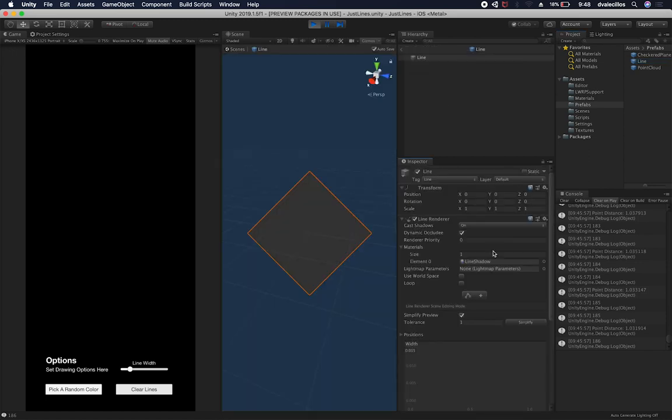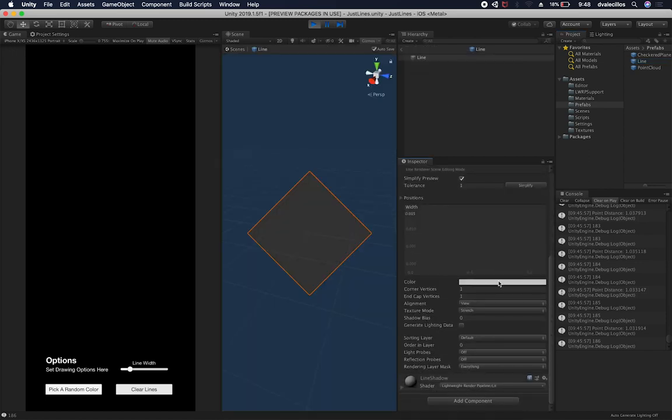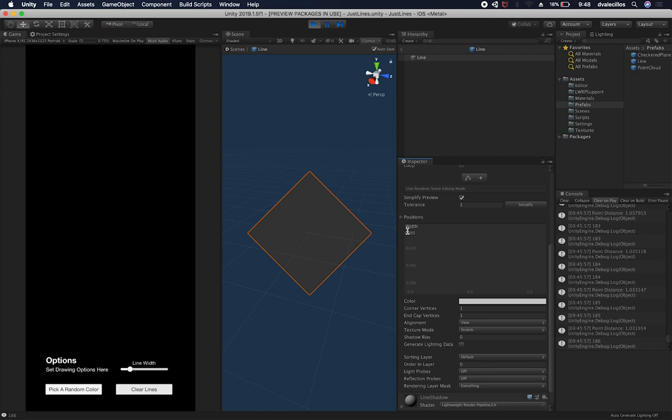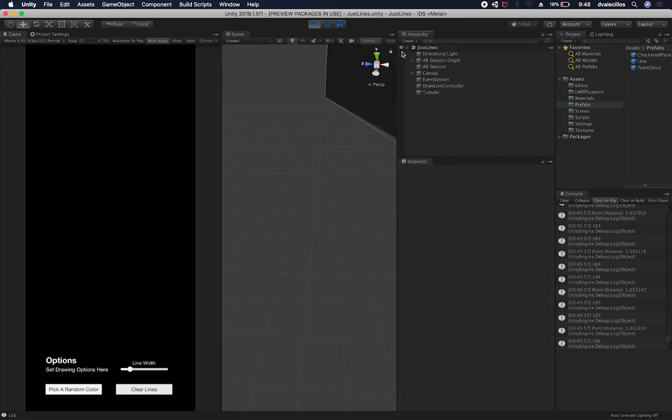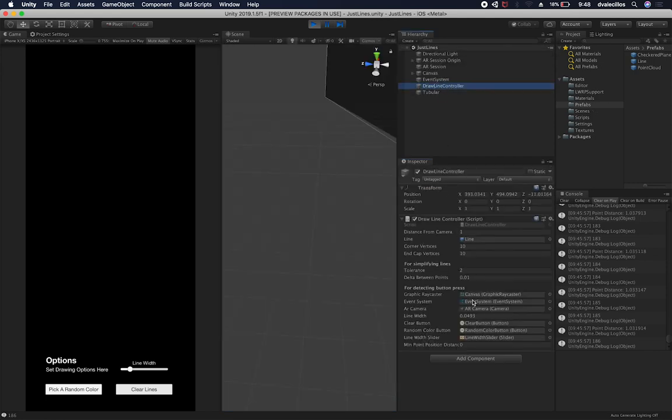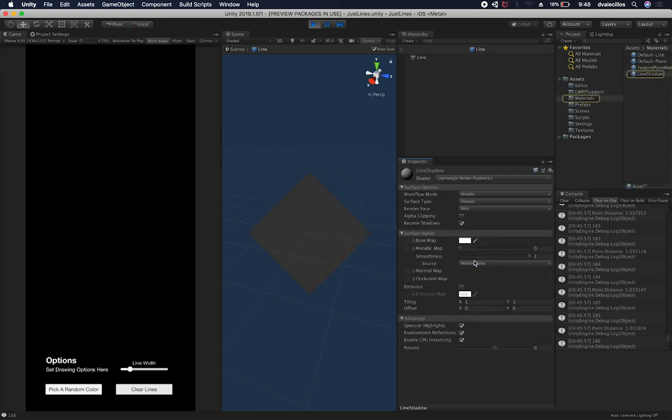And as you can see, if I go and open the prefab, I could make changes to either the width in here, or I could go back and change it and make changes to the controller. So let's say that I wanted to change the material so I could go into my line shadow.